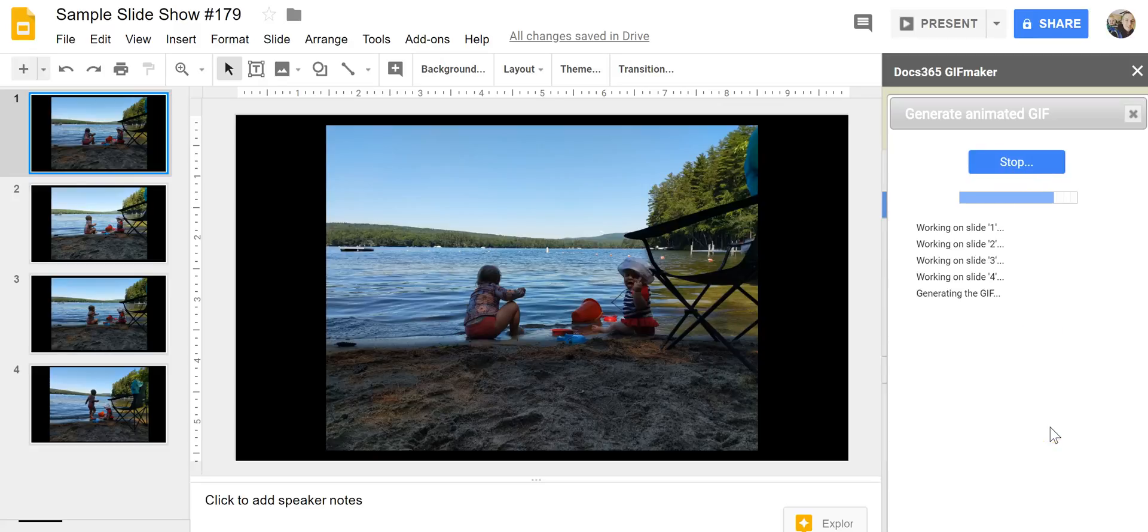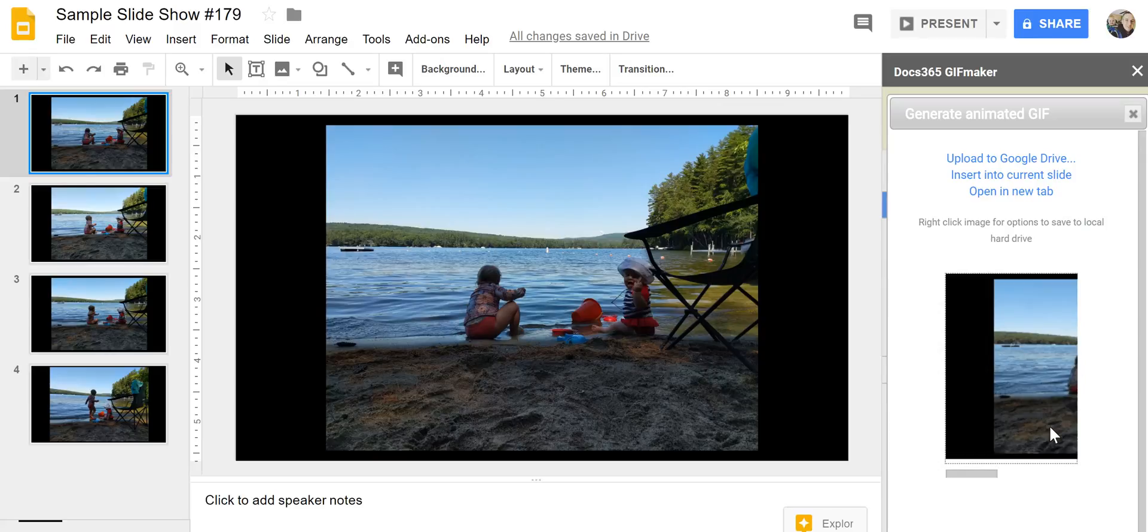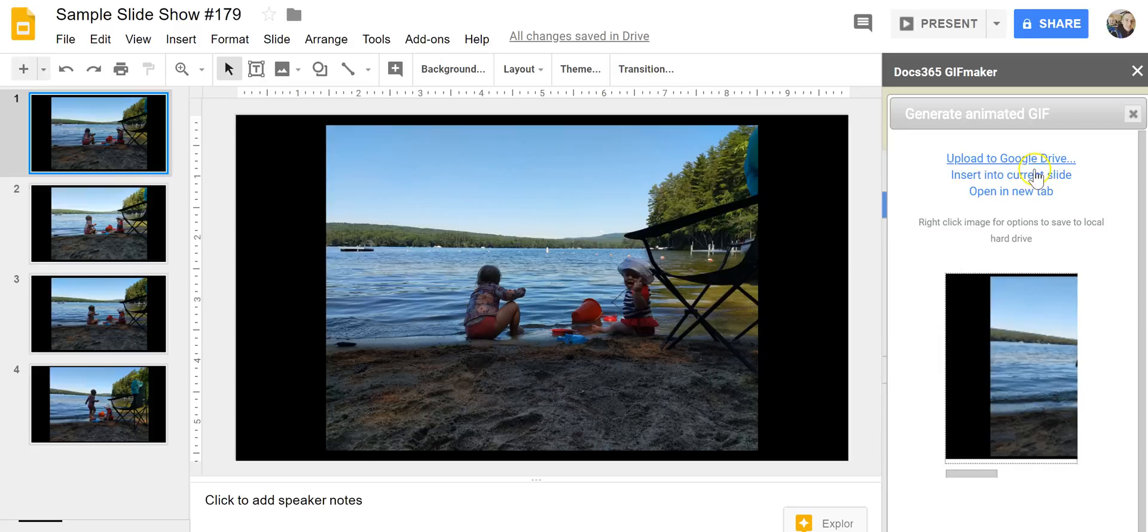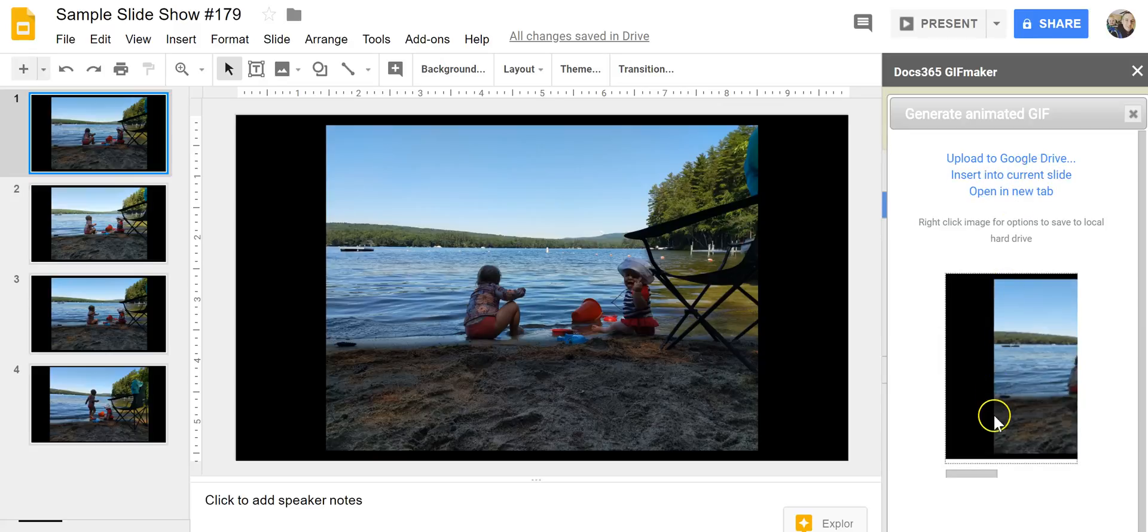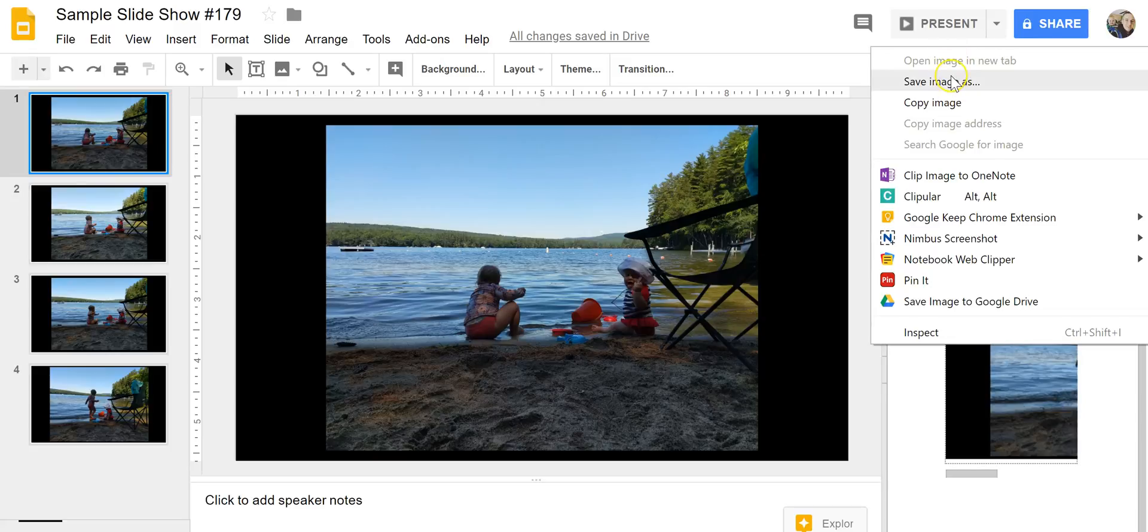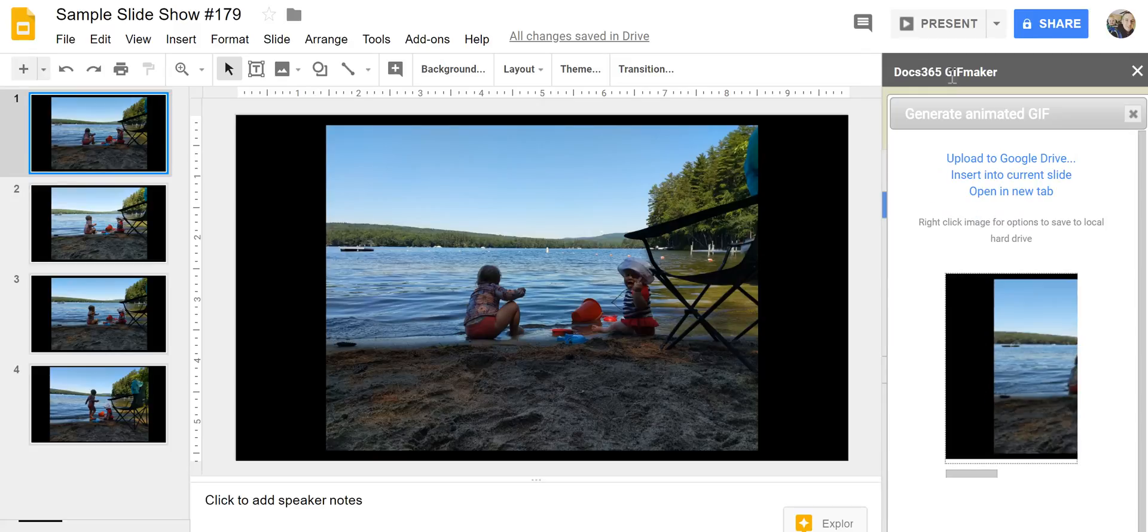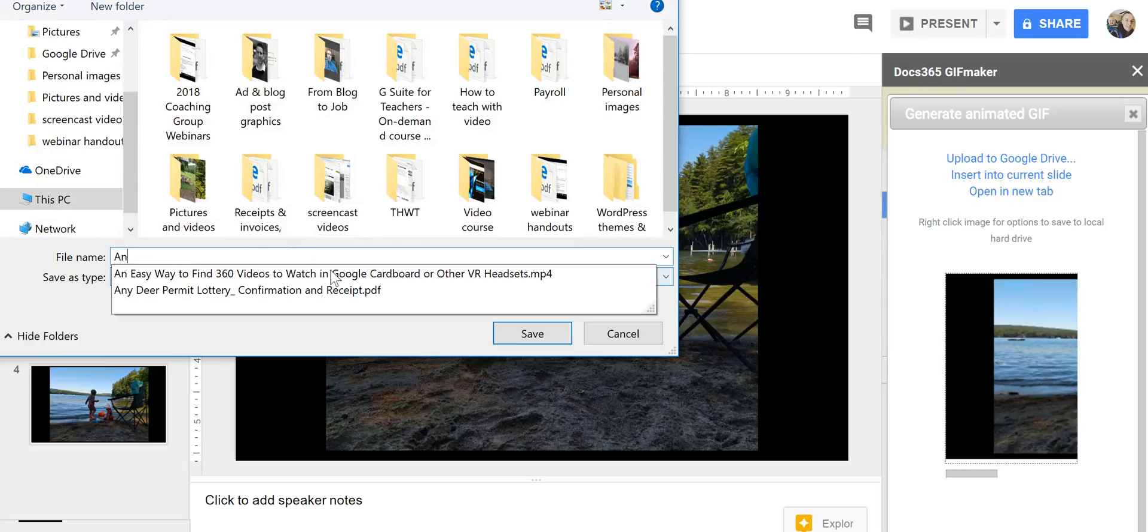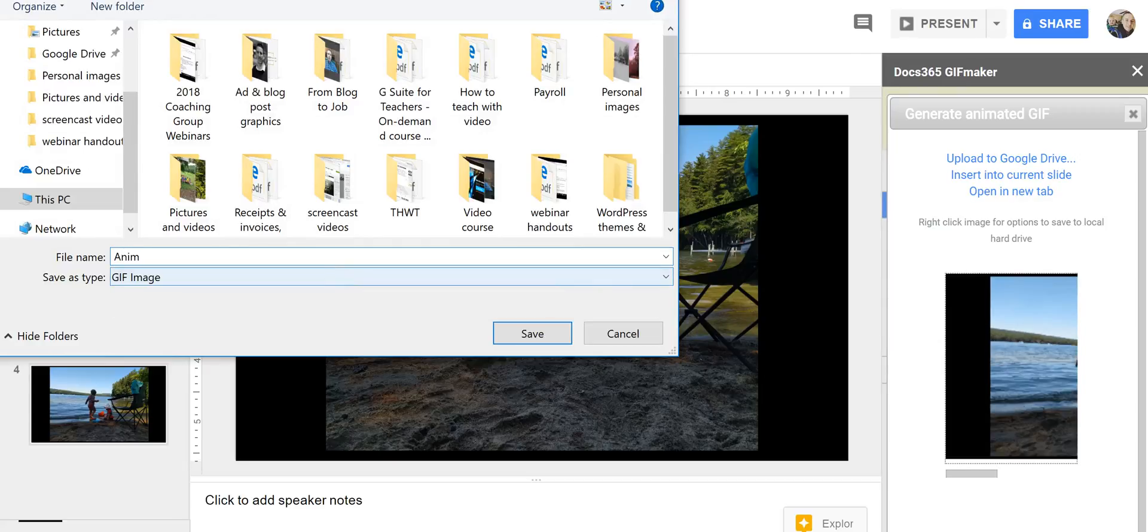When it's finished we can download it. You can see here we can also upload it to Google Drive or insert it into a slide. I'm just going to download it. I'm going to say save image as and we'll call it animated GIF.